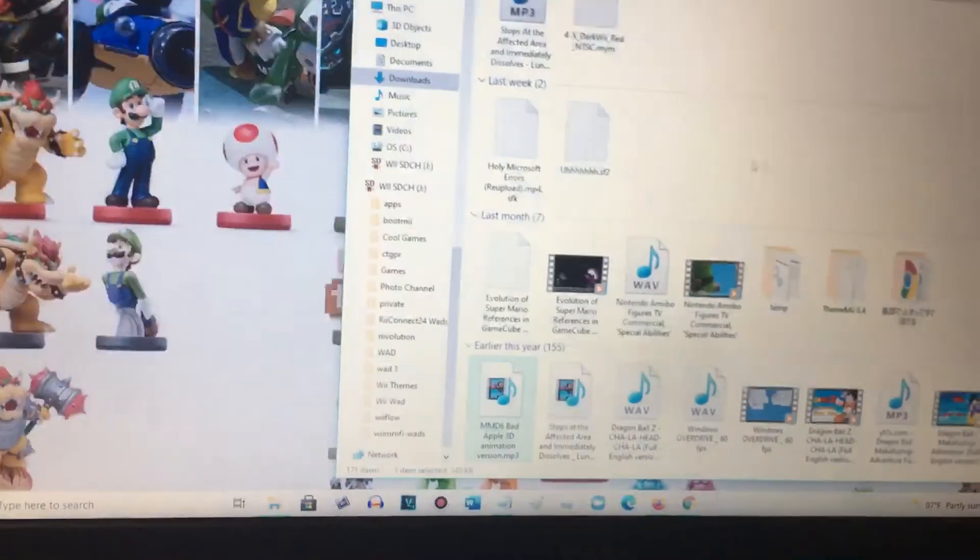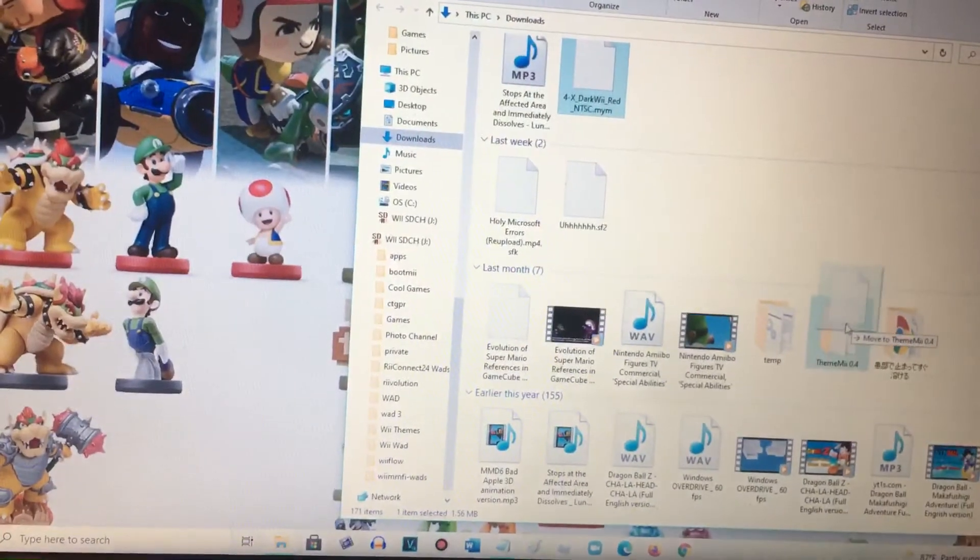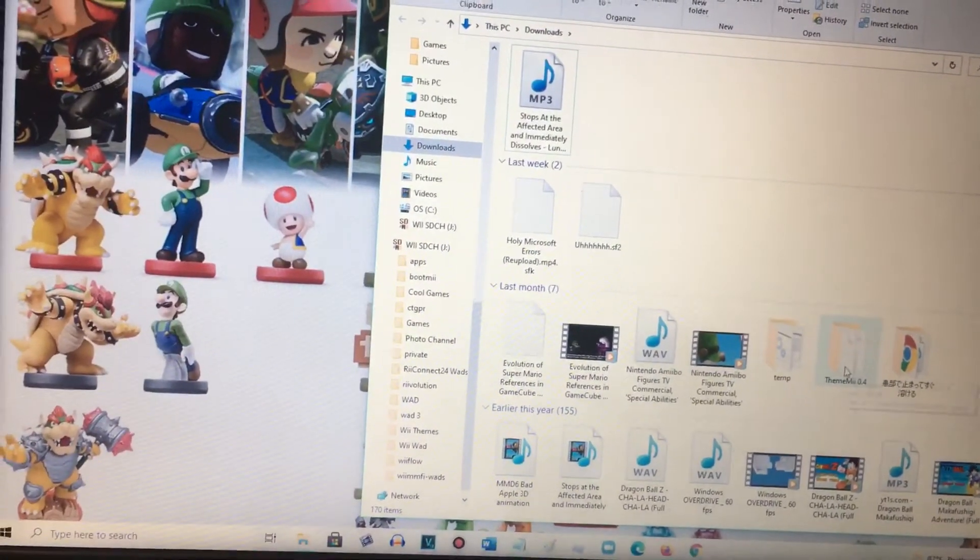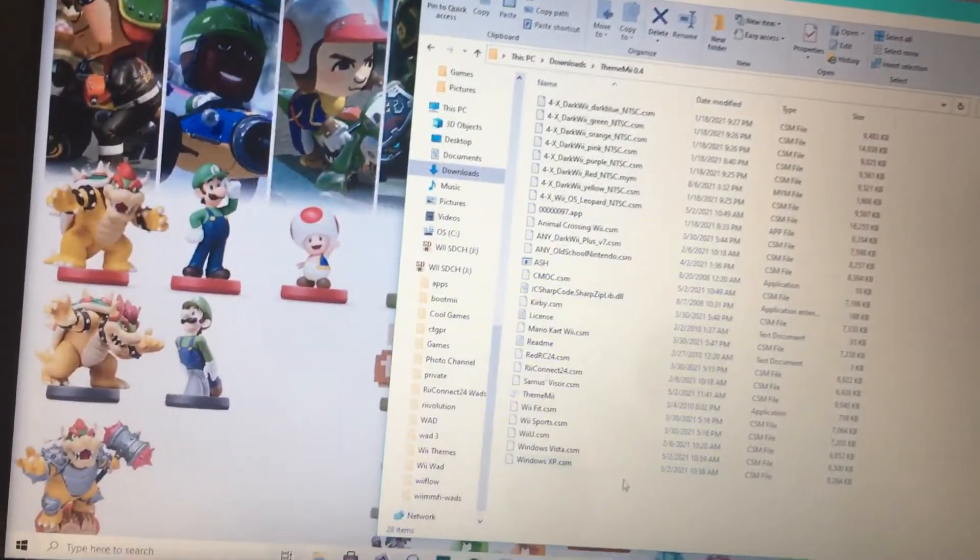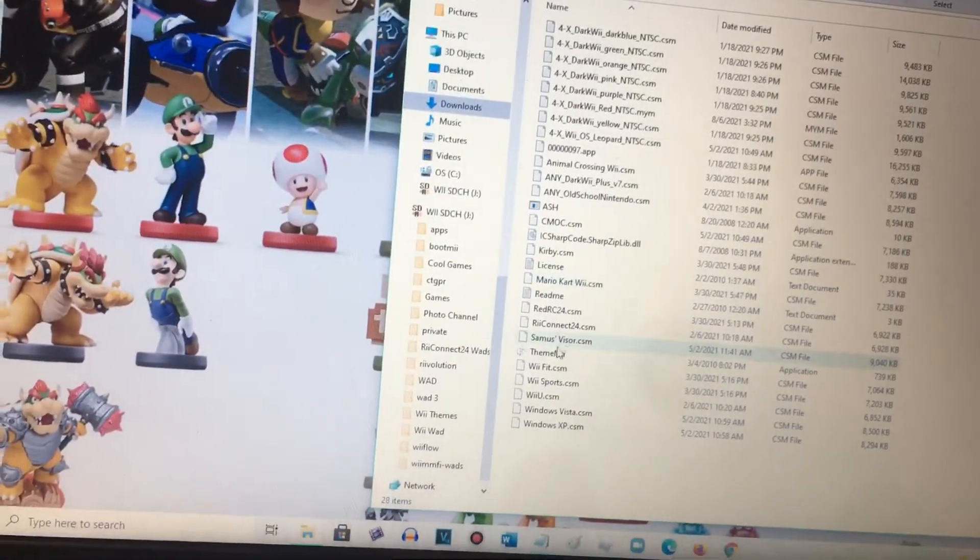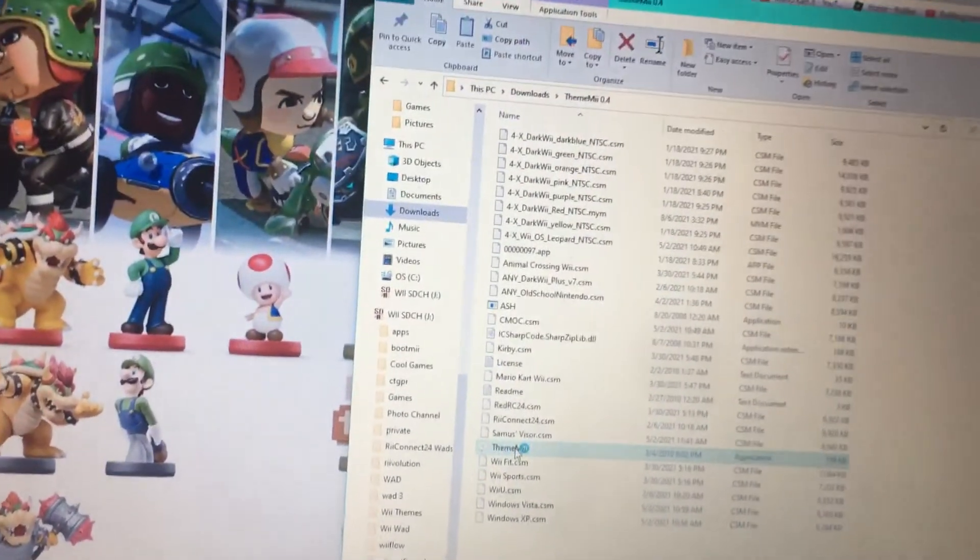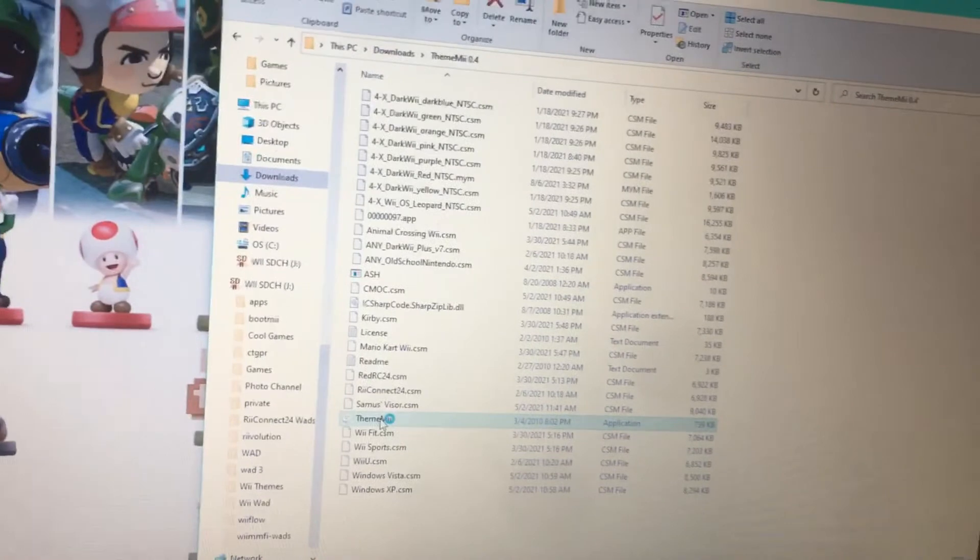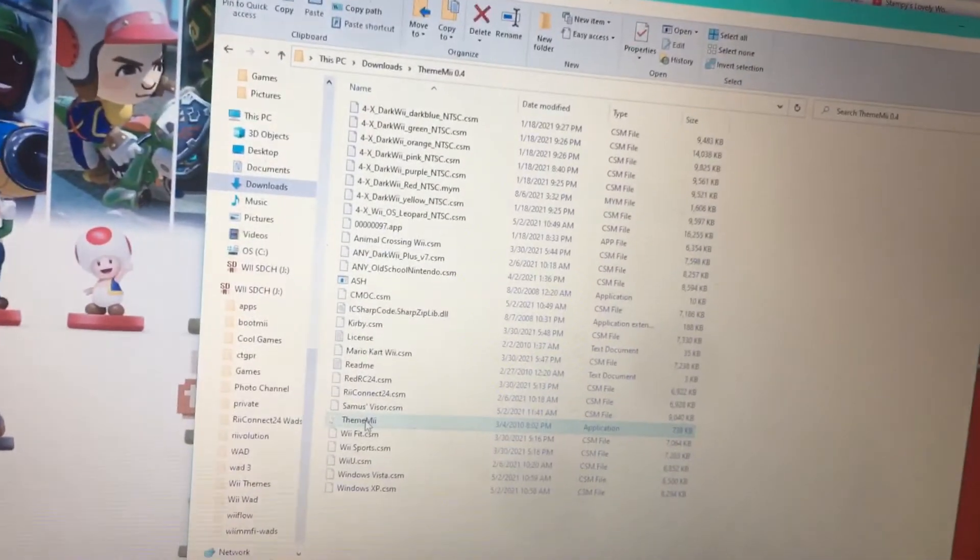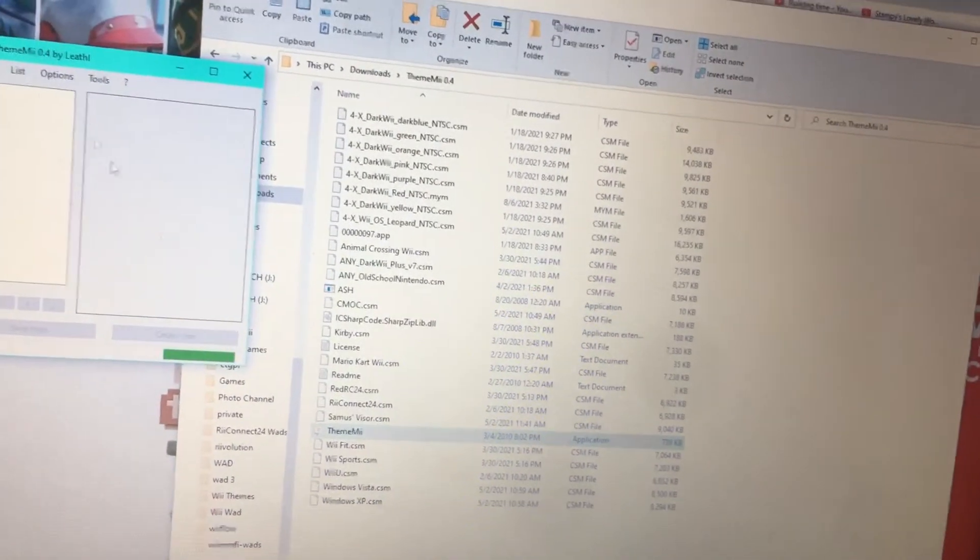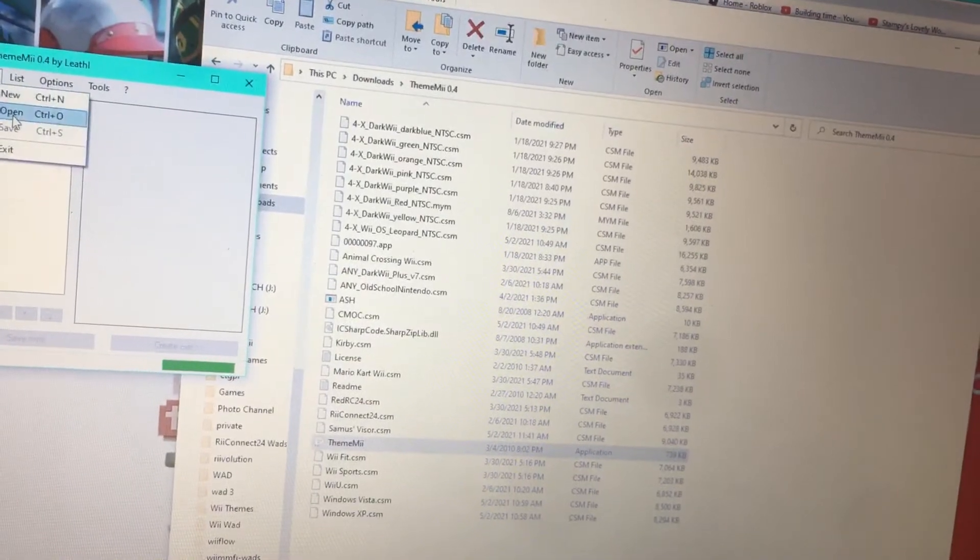And let's move into MyMenuify, click on the MyMenuify icon, and click open.